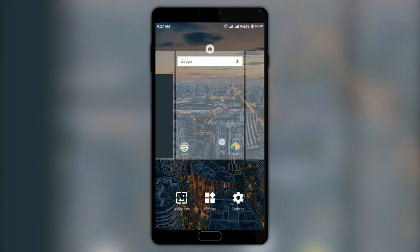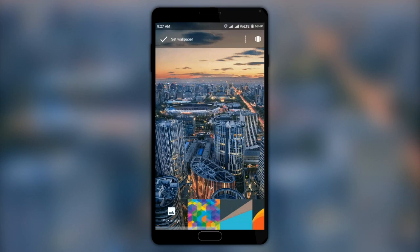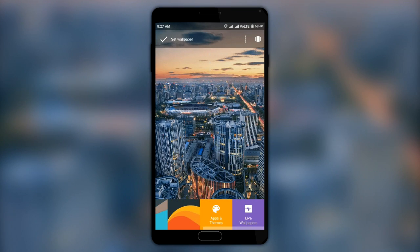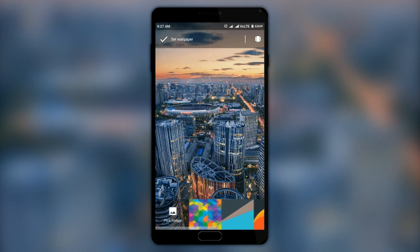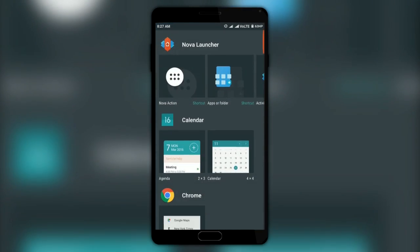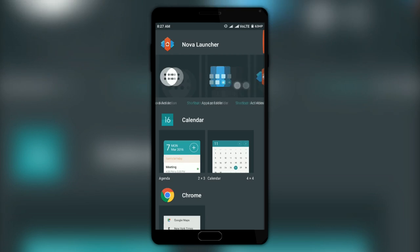Moving on, in the wallpapers section there are no extra wallpaper packs or anything — only the standard system wallpapers are present. But in widgets, we have a few amazing options.